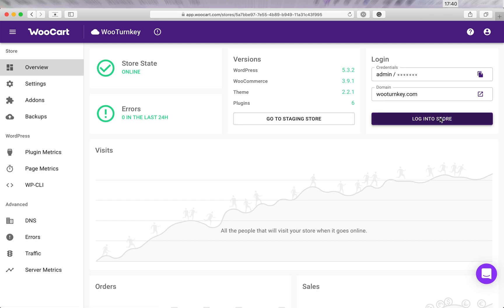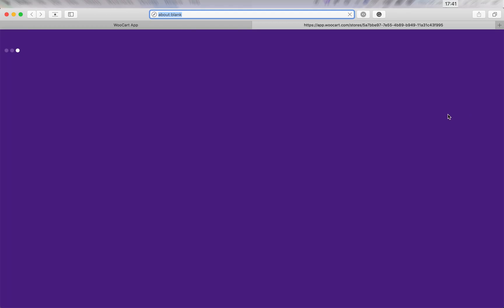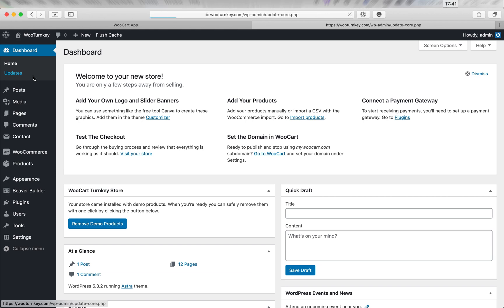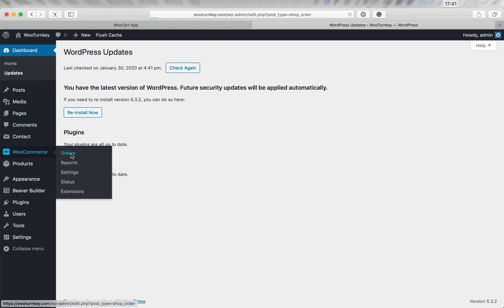Let's log in to the live store. We see WooCommerce is up to date and we see the latest order is also here.